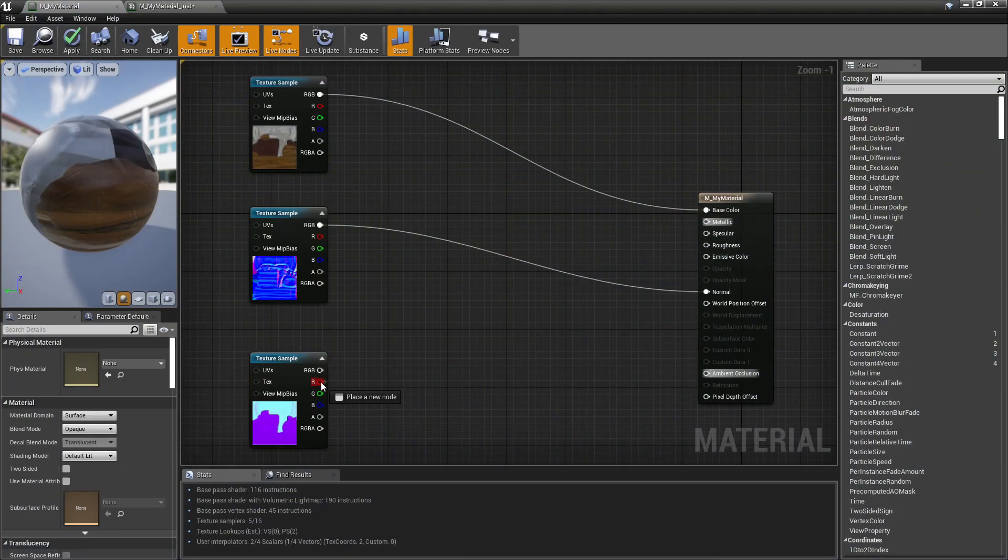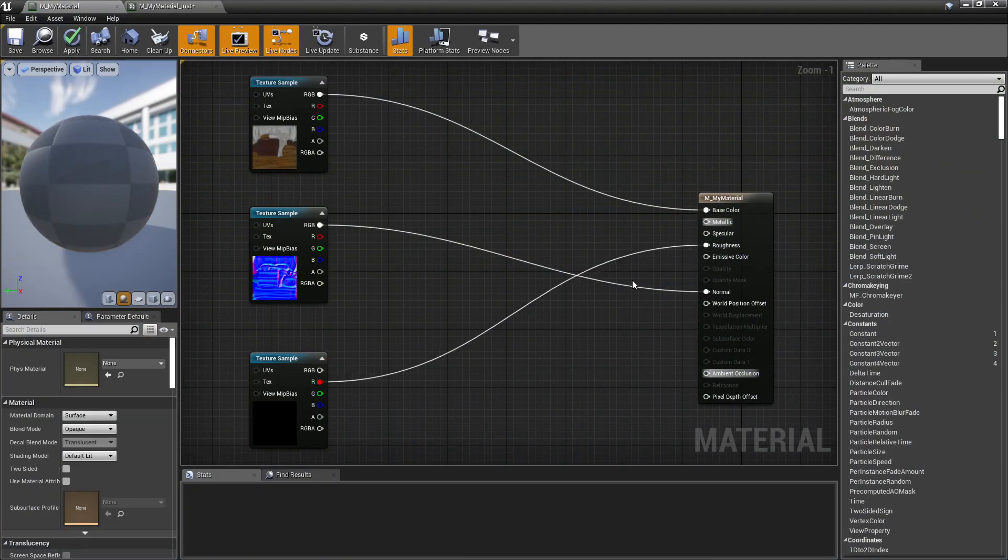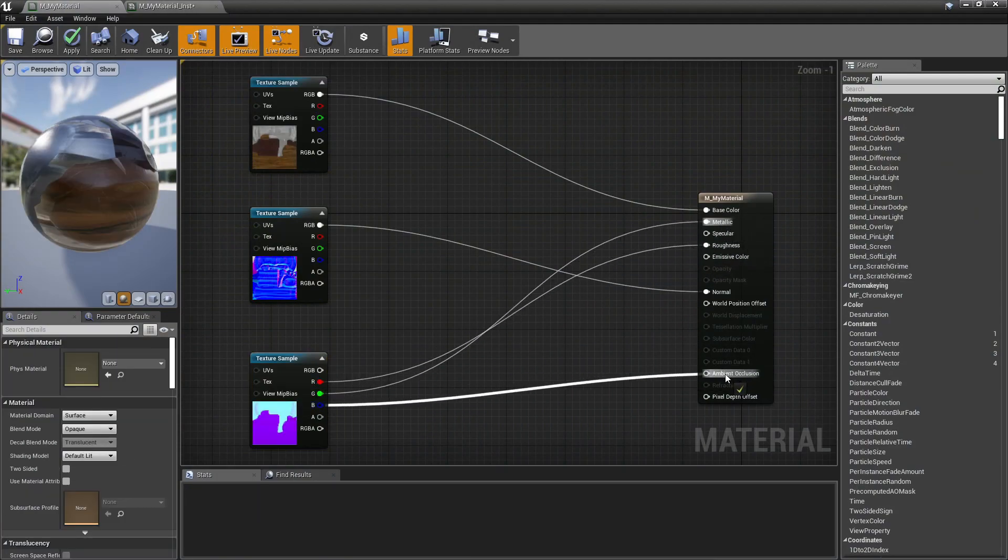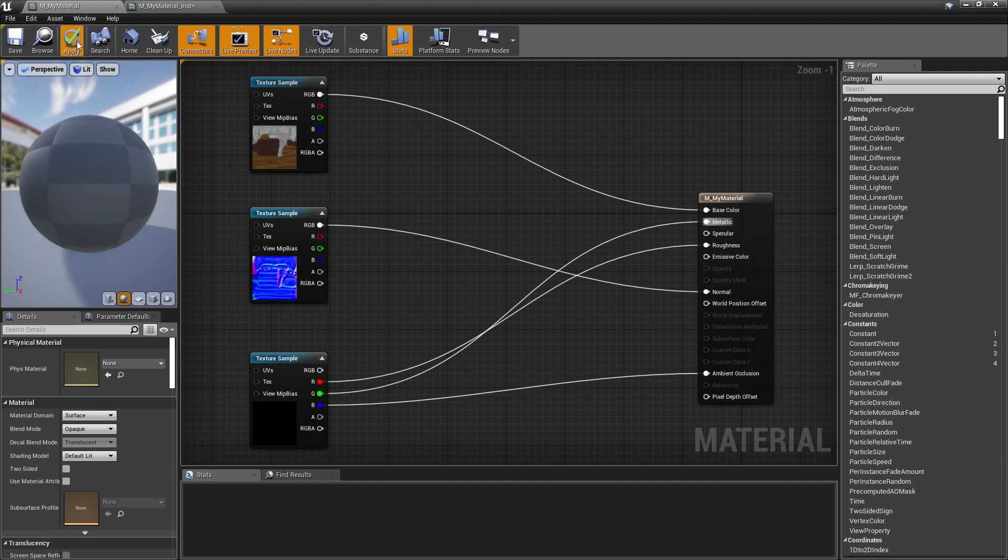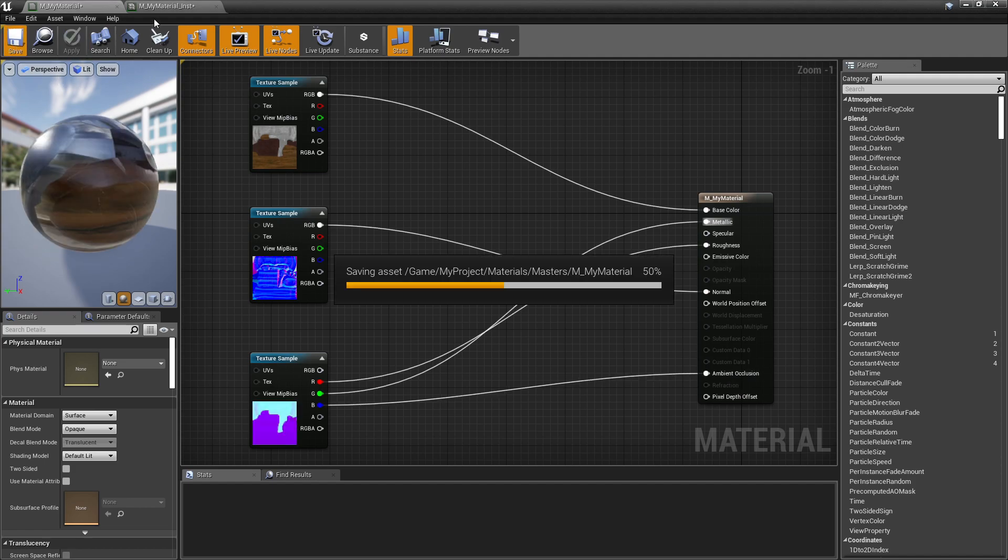If we use one packed texture map, we are adding only one texture sampler to the total amount.